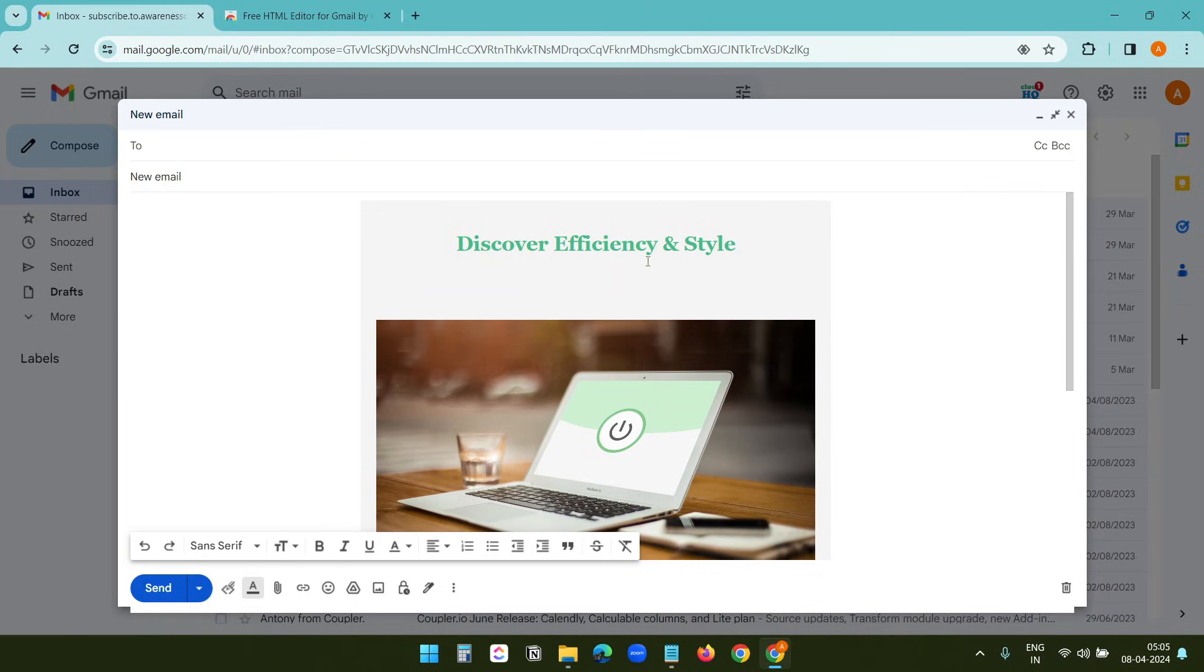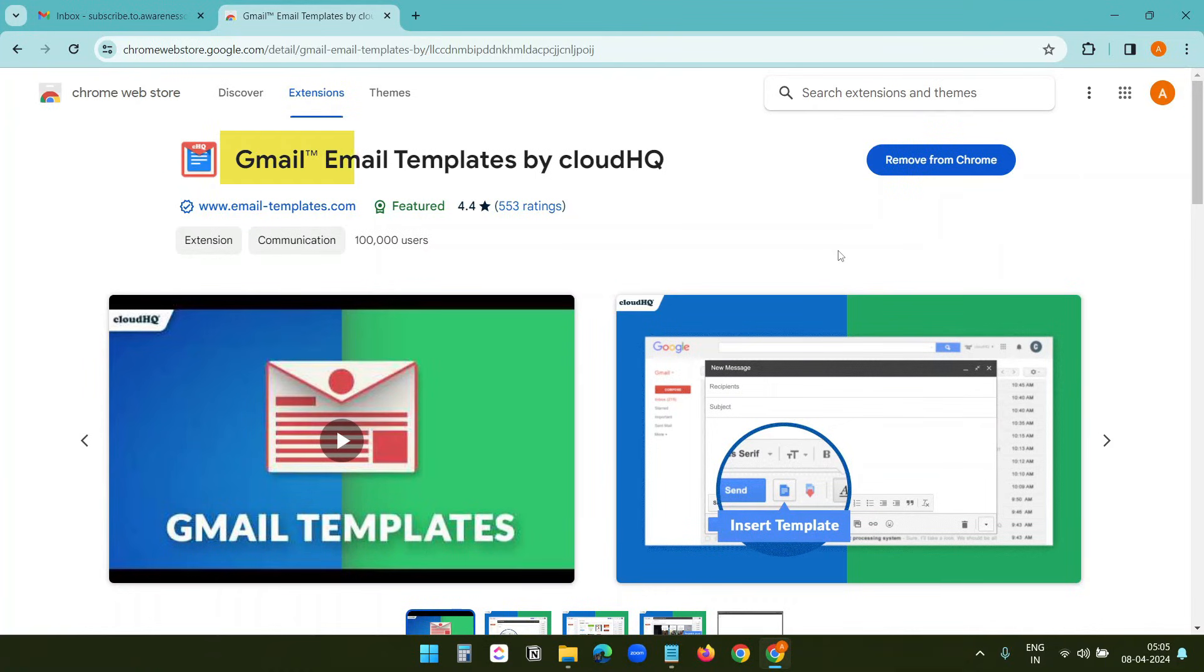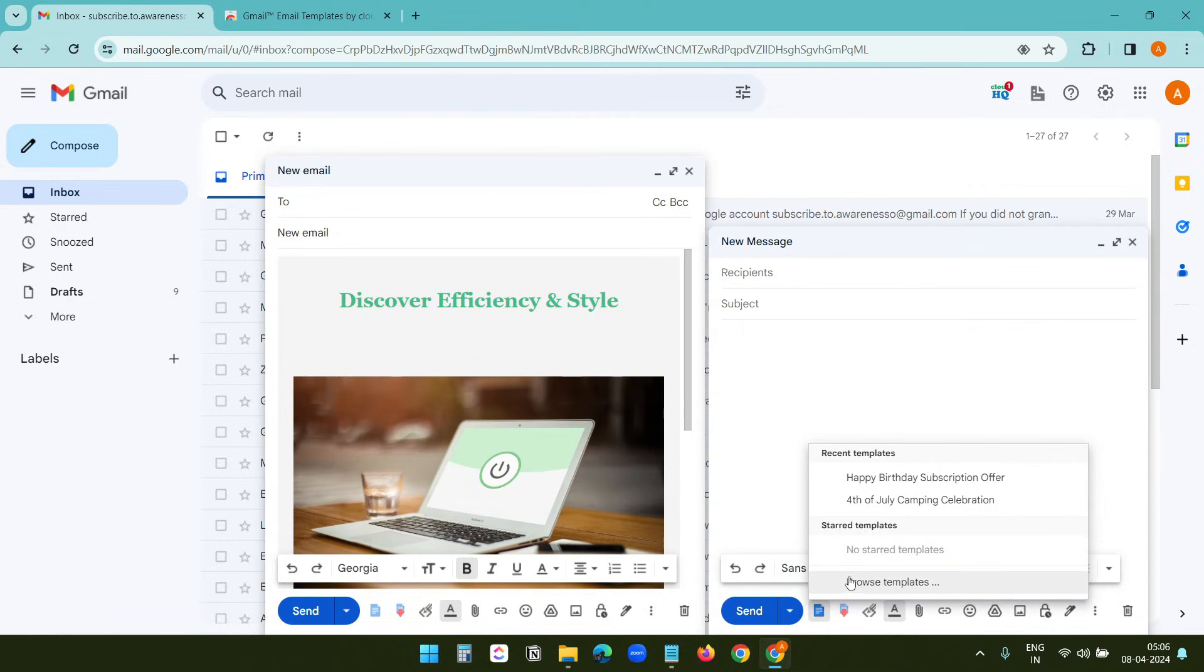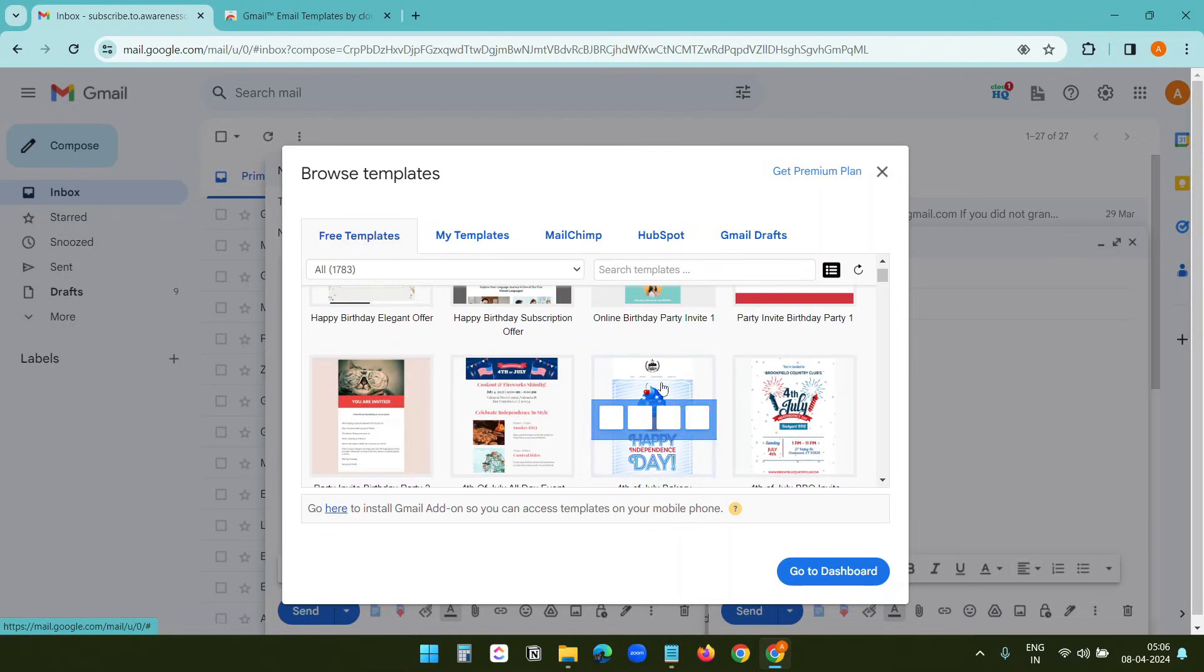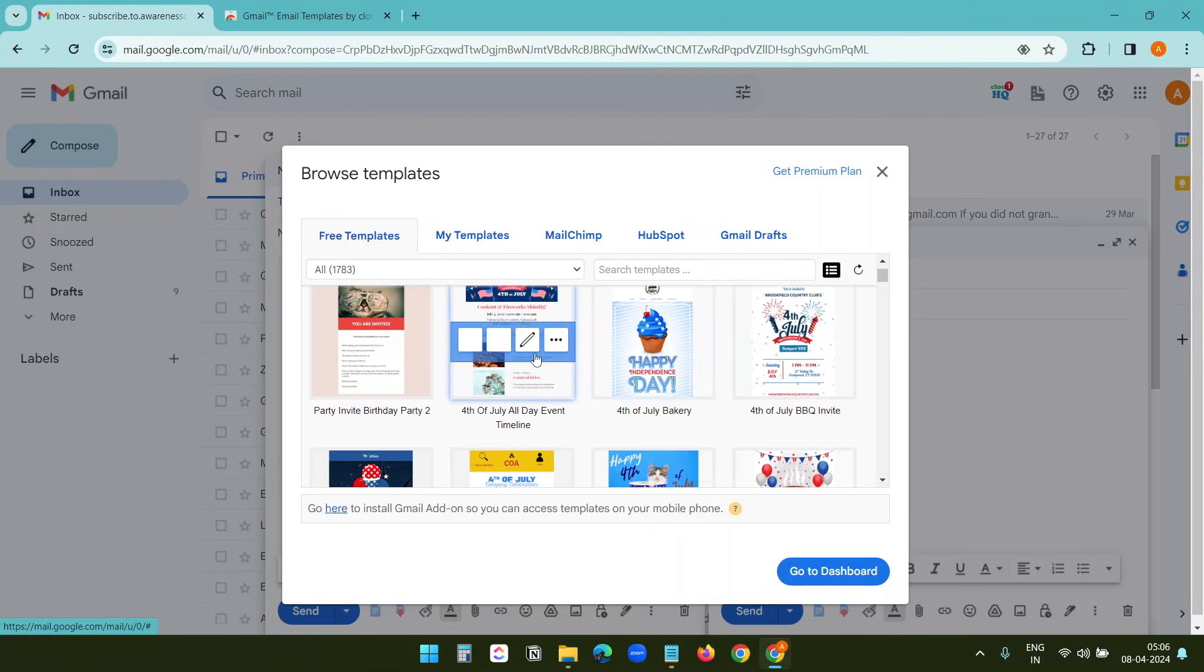And this is how the email looks. Let me add a bonus tip: Install this Gmail Email Templates by CloudHQ extension on the browser. It has hundreds of free email templates. You can insert them in the Gmail compose window and edit the content.